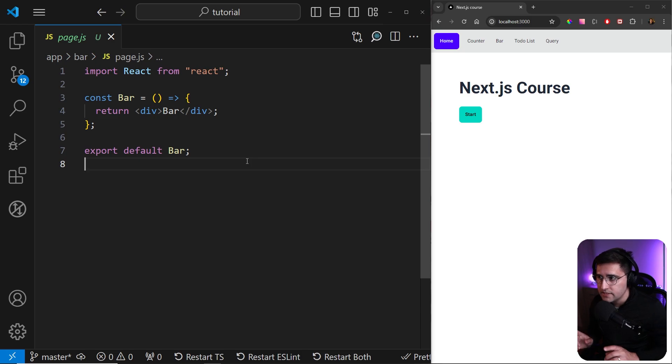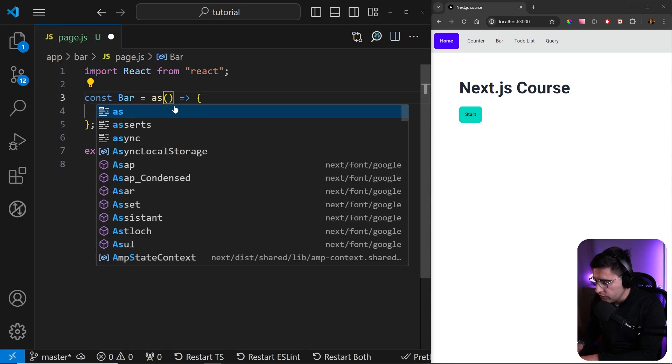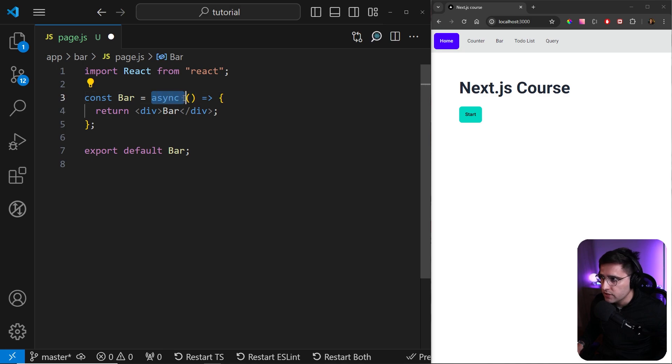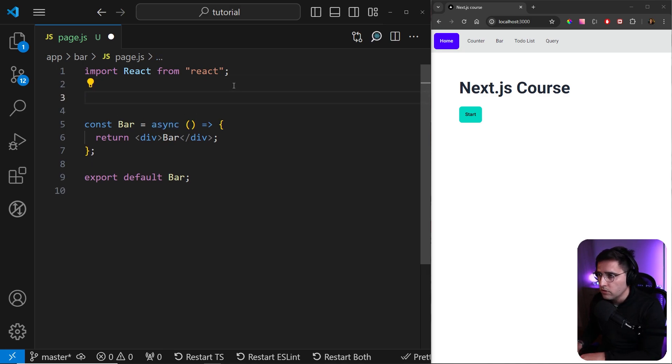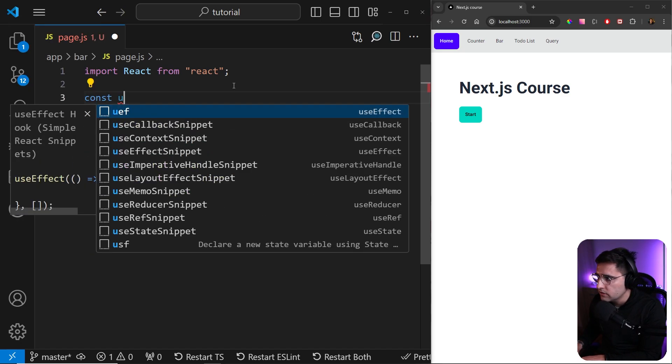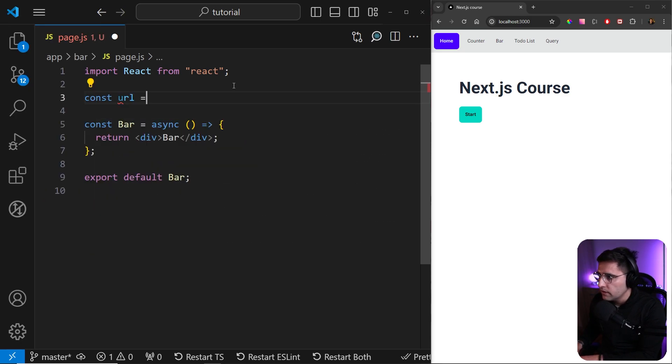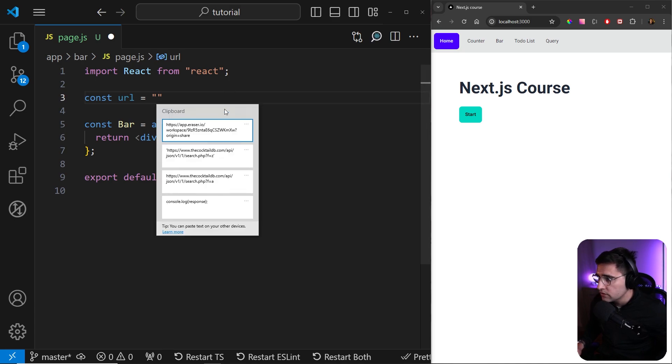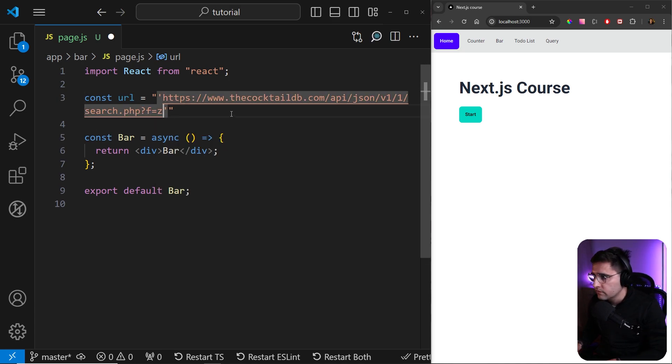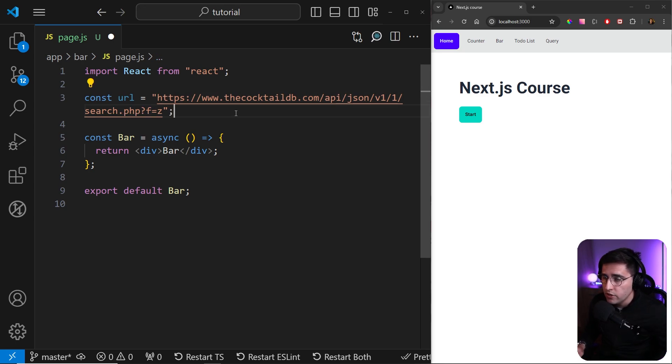So the first thing, as I said, you don't have to use useEffect. So what we need to do is we want to make our component asynchronous. So this is something that you cannot do on React, obviously. And now let's store in a variable the endpoint that we're going to call. So let's name it as URL. And I already copied the URL here.